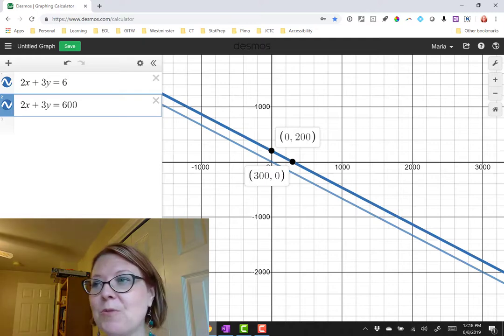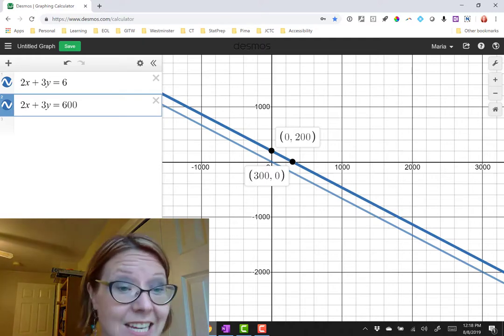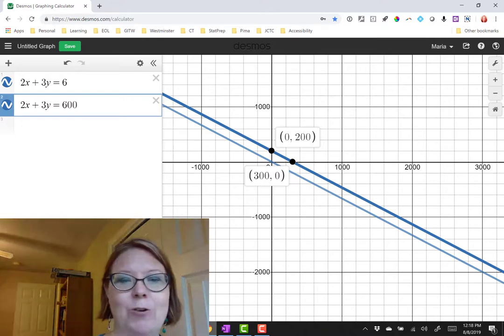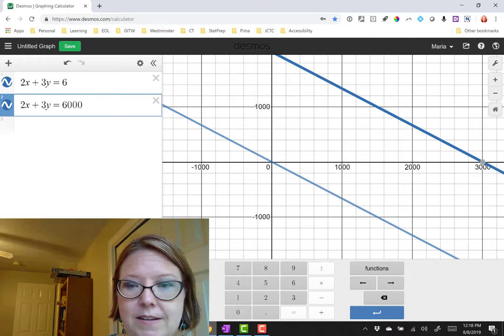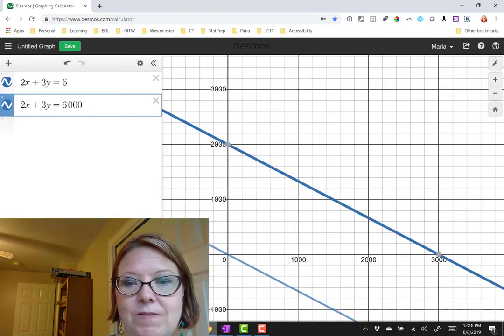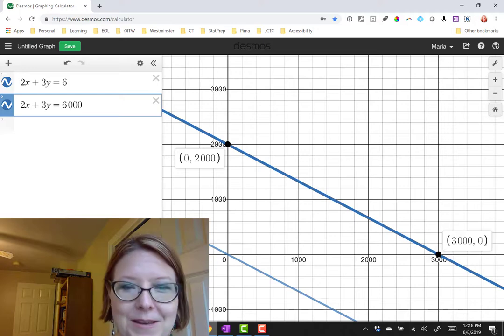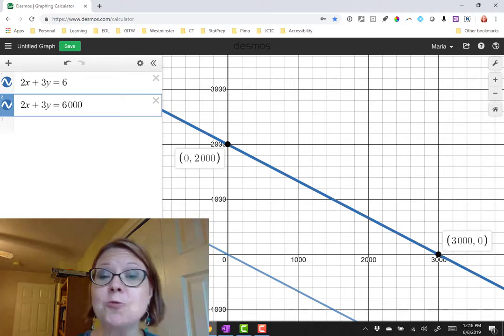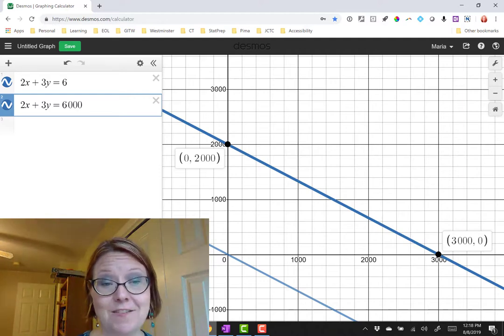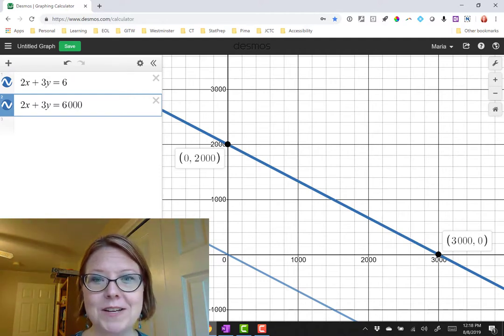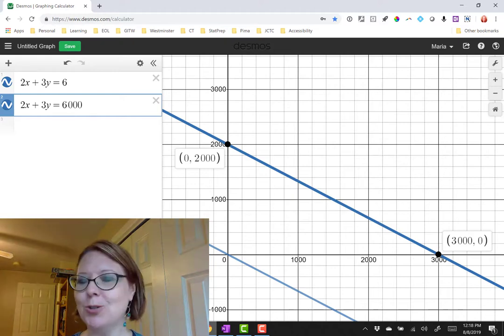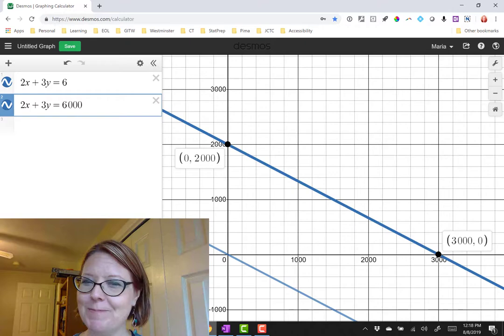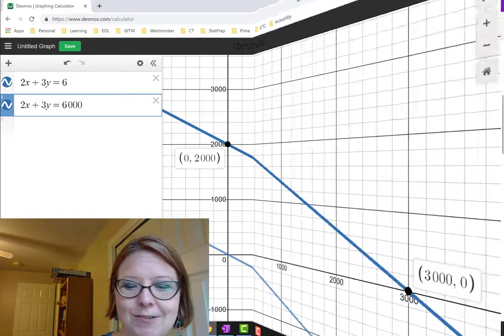Now the reason is that I actually graphed 2x plus 3y equals 600 instead of 2x plus 3y equals 6,000. So let me just add that zero I missed and then zoom back out here and you can see that we've got 2,000 for a y-intercept and 3,000 for the x-intercept. Graphing is a really great way to find mistakes you might have made in your problems. So I encourage you to always try to find some kind of technological or graphical solution to double check your algebra because one way or the other we want those two things to reconcile.